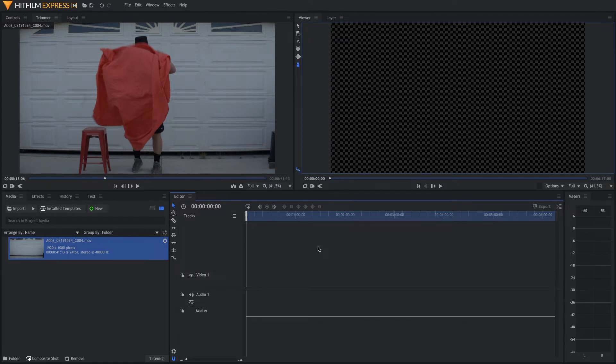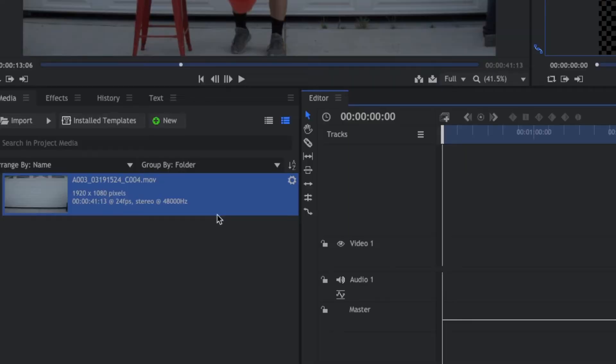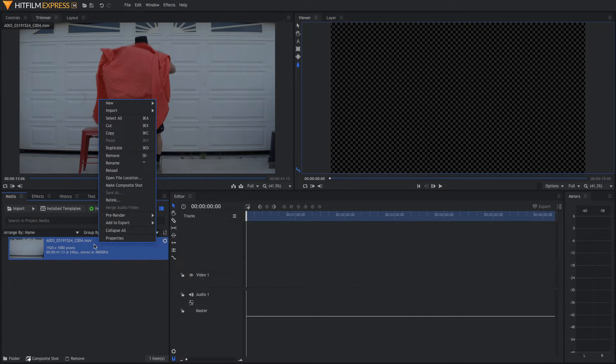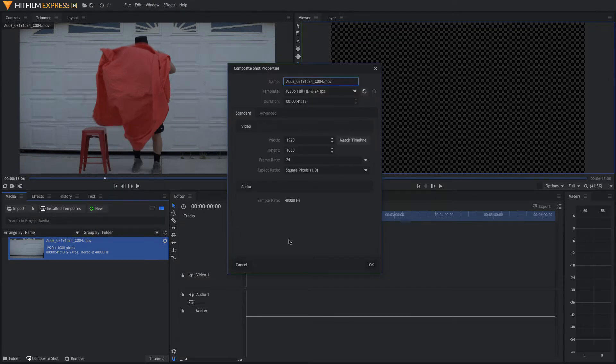All right, so the first thing we're going to want to do is go ahead and import your footage over here. Next, we're going to click on our footage and turn it into a composite shot.